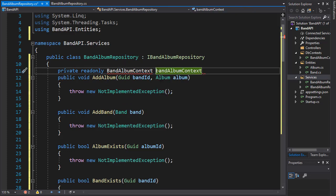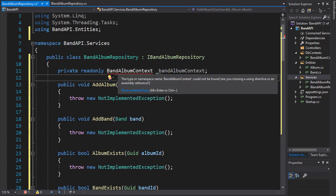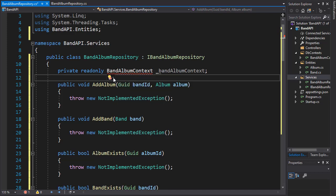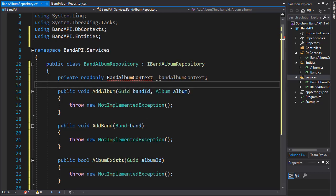But since it's a private variable, I'll use the underscore in front of it. In order to use it, we need to bring in the namespace. And it's in the dbContext folder.